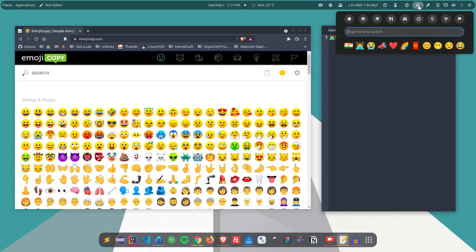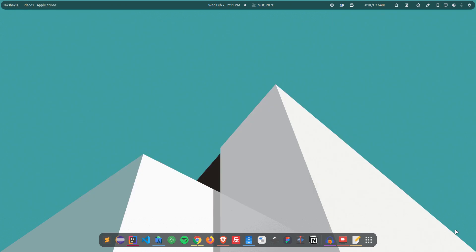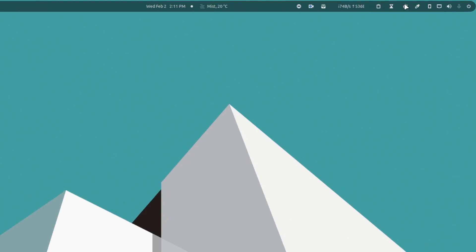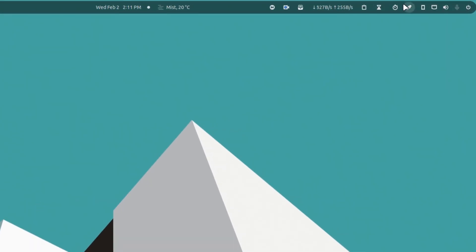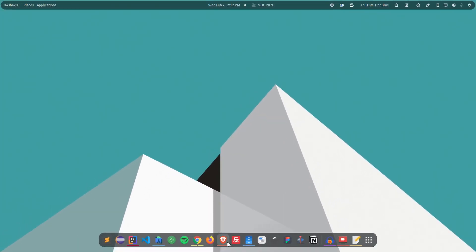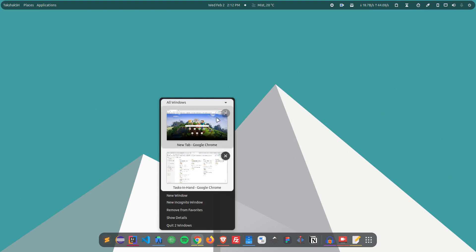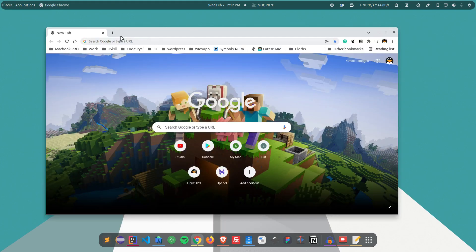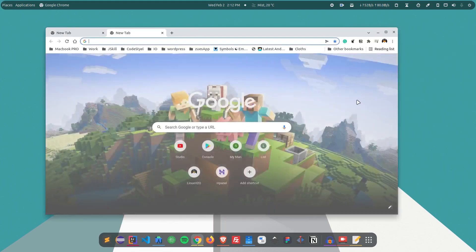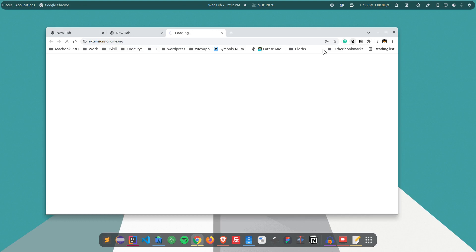I have refreshed the GNOME shell and you cannot see the emoji extension because behind the scenes I have removed the extension completely from my system. I'm going to show you how you can get it. First of all, you have to navigate to the extensions website.